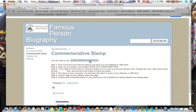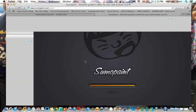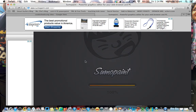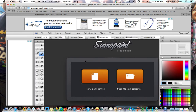You're going to click on sumopaint.com slash app. Once it loads, step two tells you to open a file from your computer. This is going to be the picture that you saved to your desktop or your USB from step one.